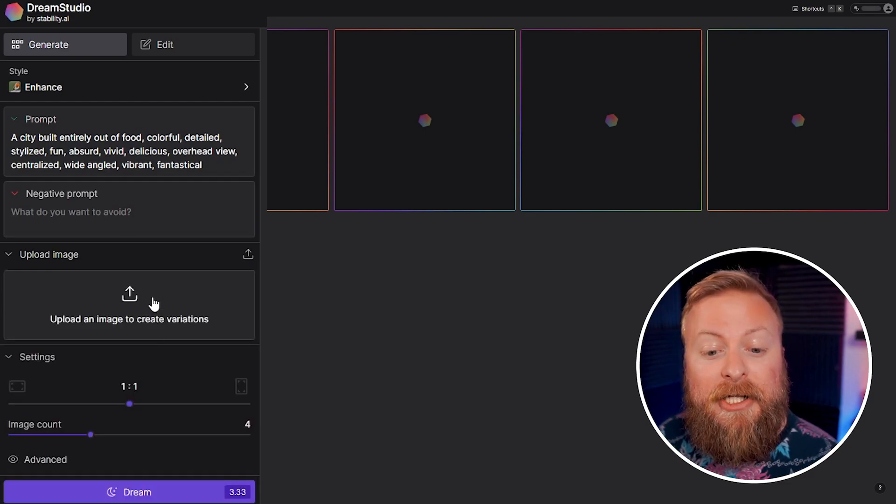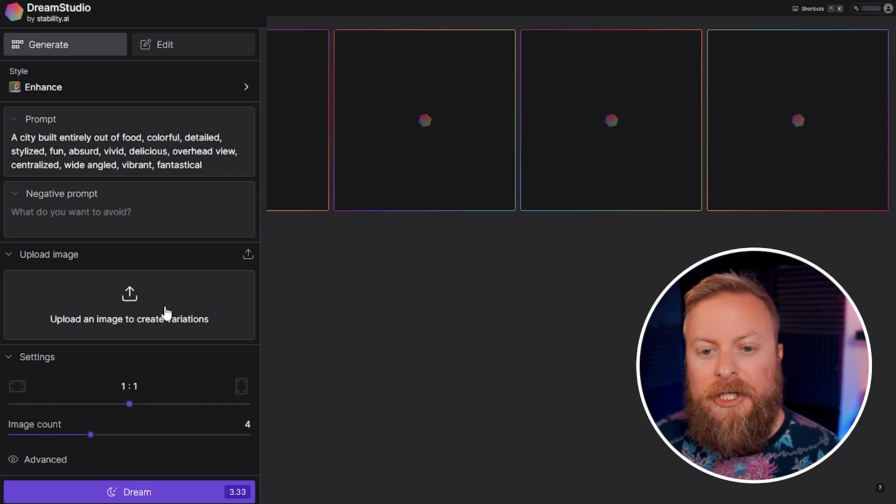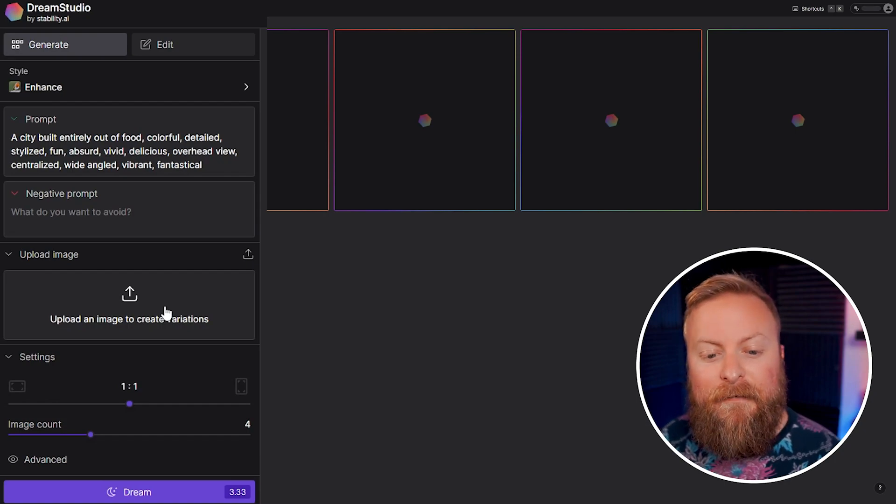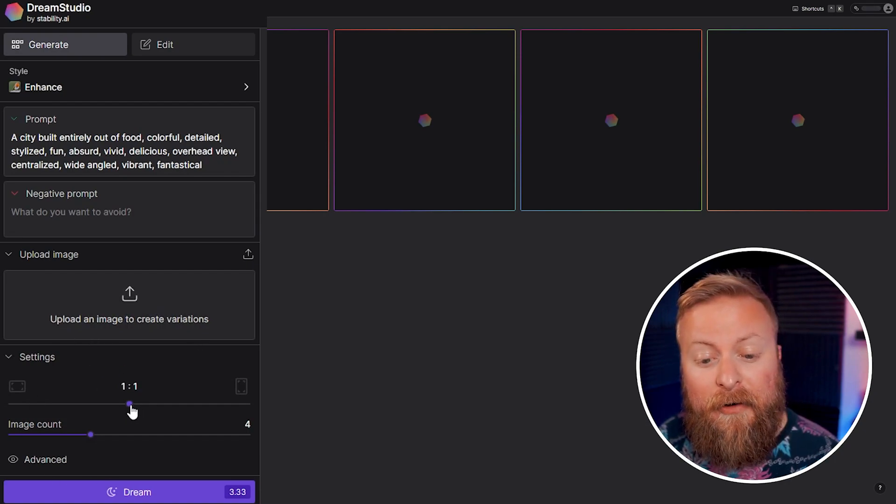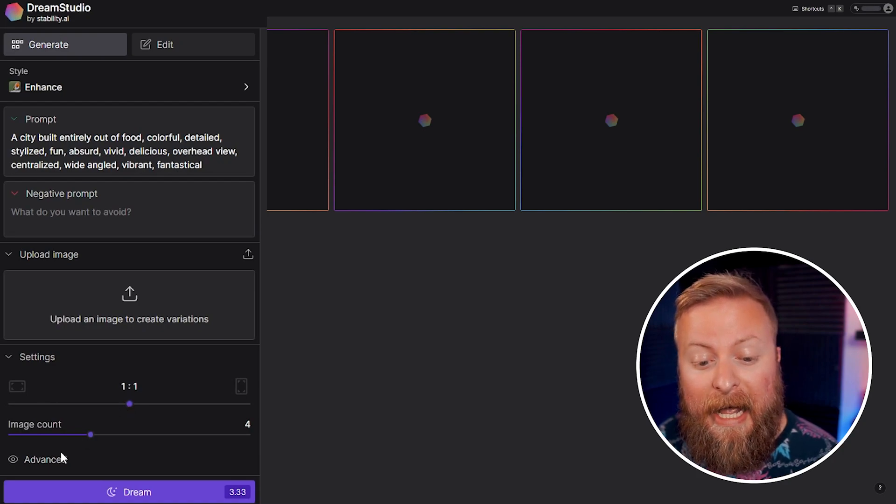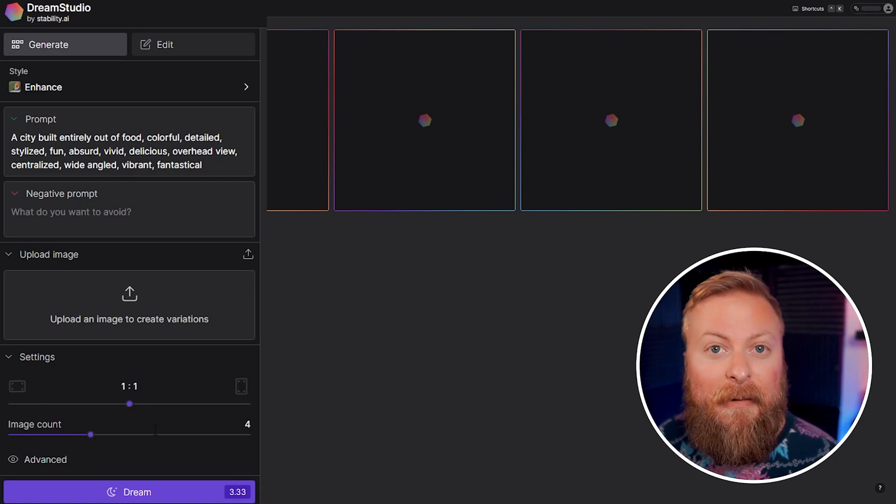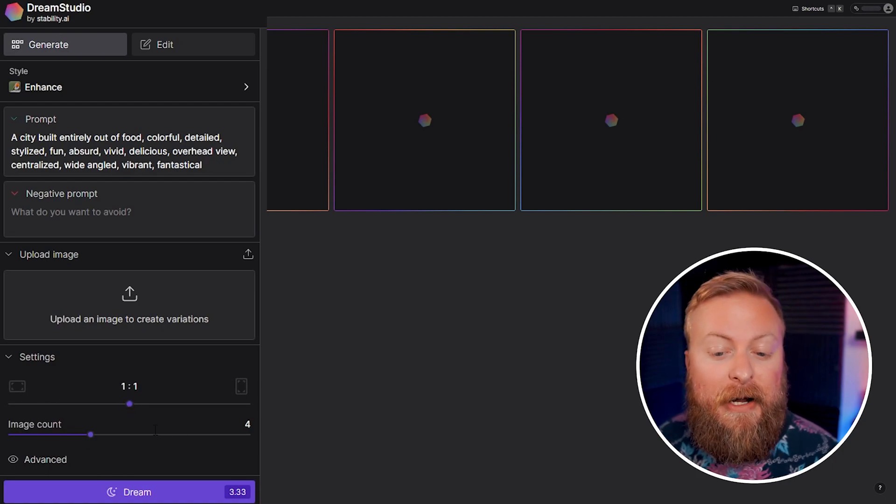Upload image - this is where you can upload an image on your own for it to generate art based off of. Down here in your settings tab you have your image aspect ratio. You can set this to be whatever you want, and your image count is how many images it'll generate when you click the generate button.